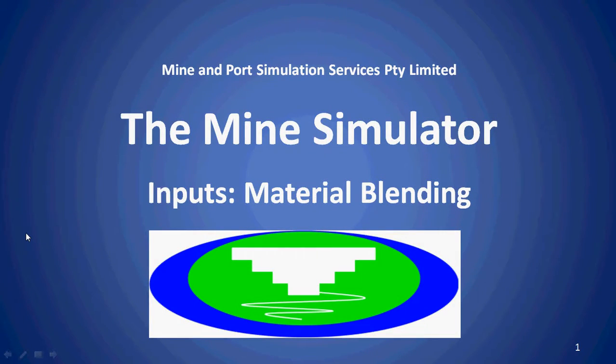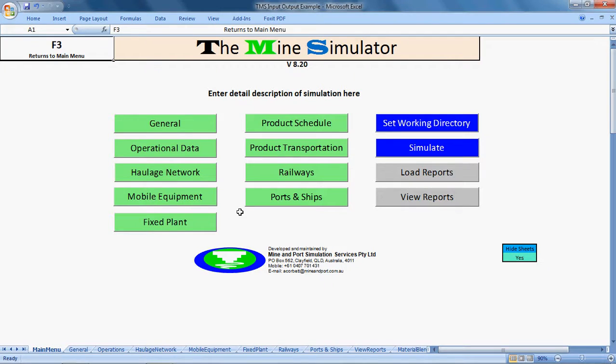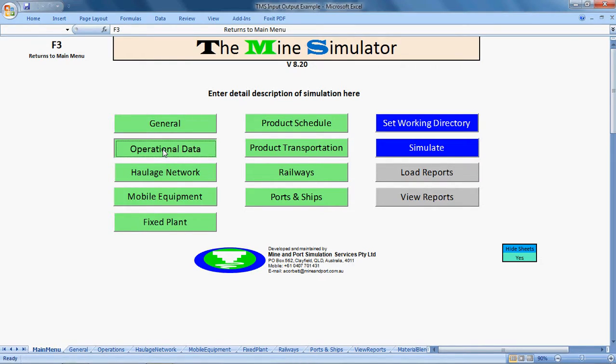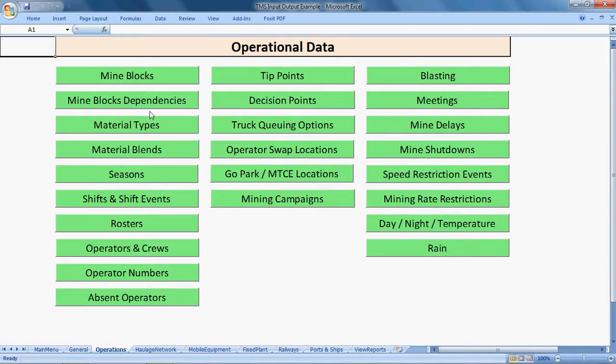In this video of the Mine Simulator TMS, we'll be discussing Material Blending. To access the material blending options in TMS, you first go to the Operational Data tab on the TMS main menu and then go into Material Blends.